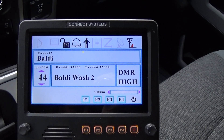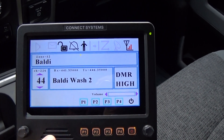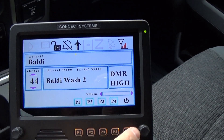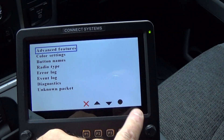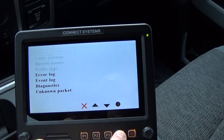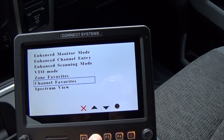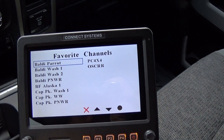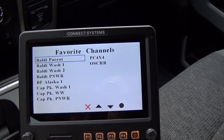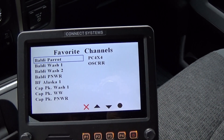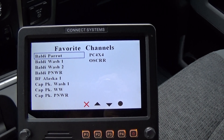To get into favorite channels, you don't have to go through the menu. You can get there this way: Advanced Features, hit F4, then Zone and Channel Favorites. You can get there that way, or you could just touch it and that goes into it.